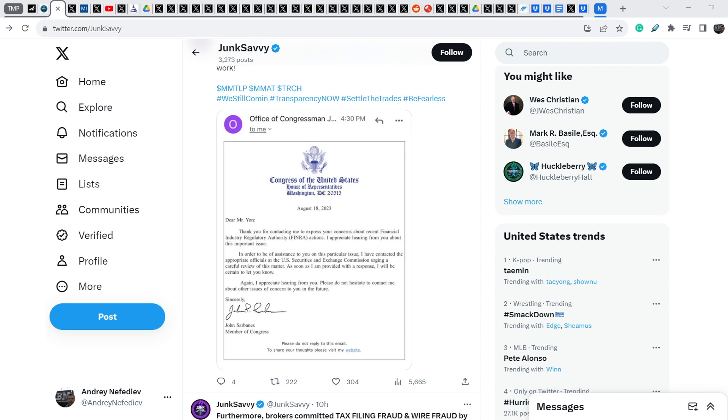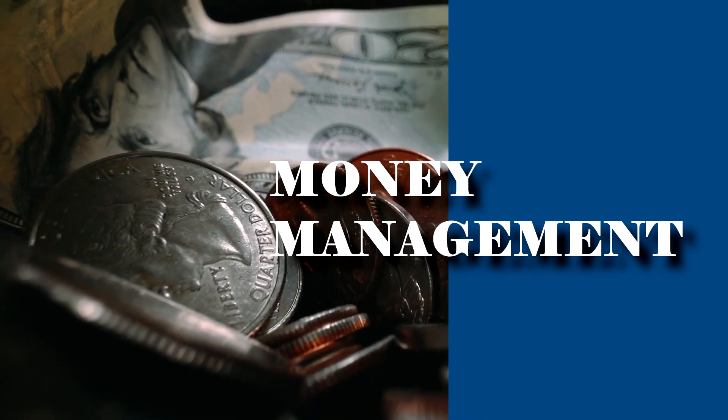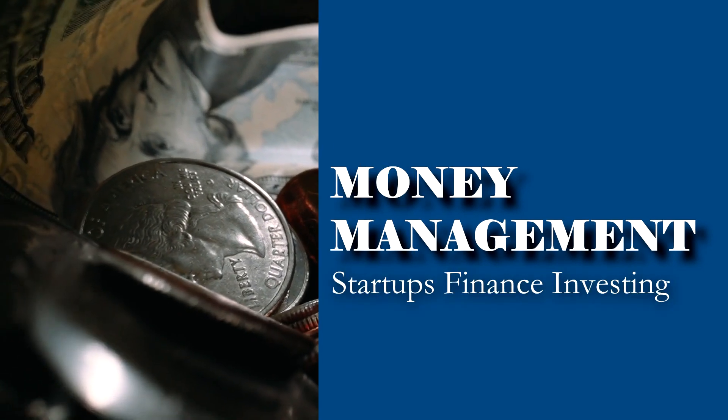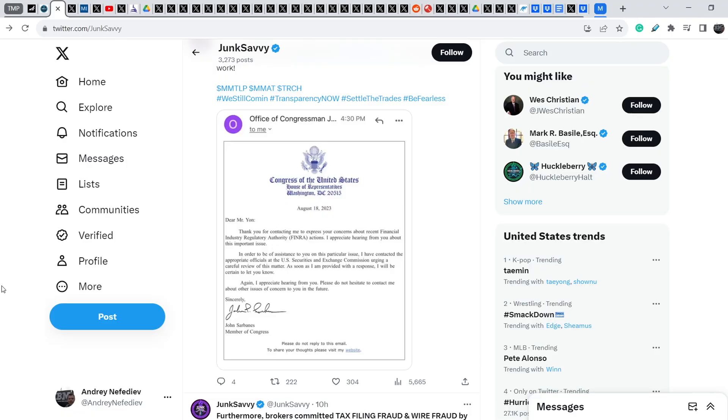What's up everybody, welcome to money management channel. My name is Andrzej and today I'm going to be doing an update on MMTLP and FINRA Saga. And in today's video I will show you several amazing news.